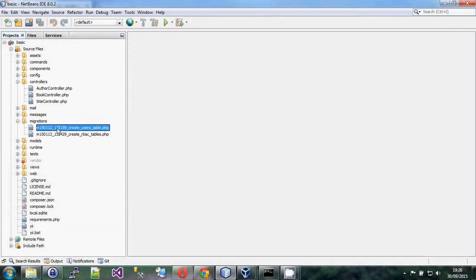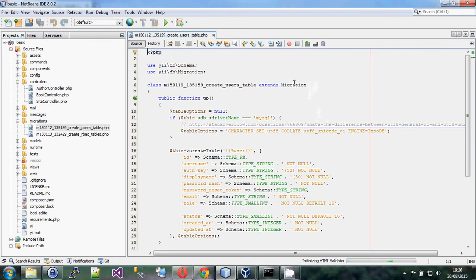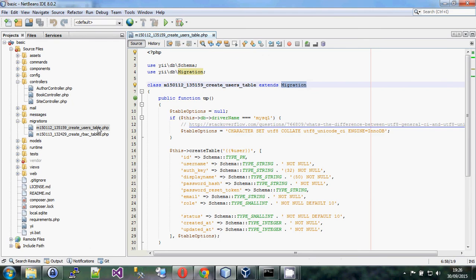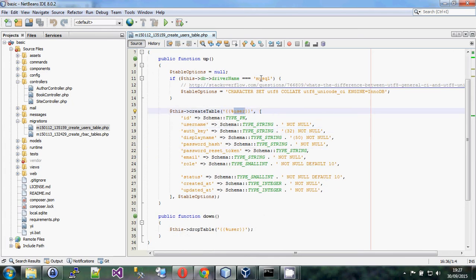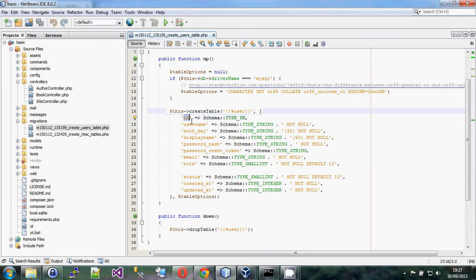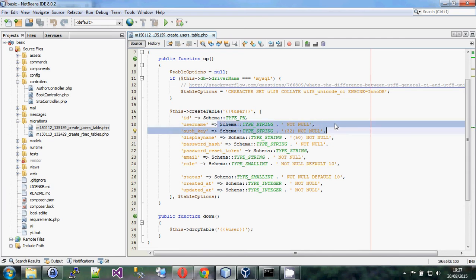If we open one of these migrations, it's PHP code that extends the Migration class. This particular one is the users table migration that comes with the advanced template — it creates the user table in the database. Inside it, there's a special command for setting up MySQL tables, creating columns with types, adding not-null constraints, string sizes, and more.